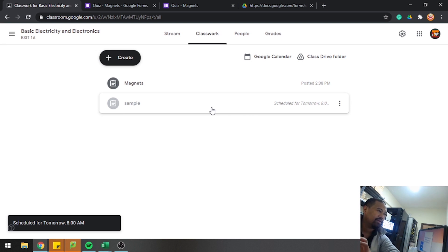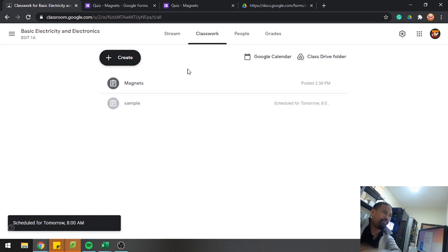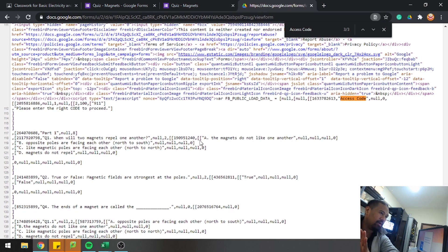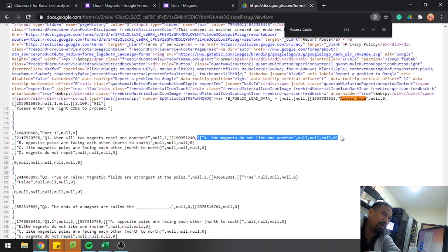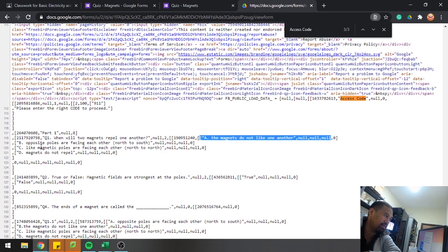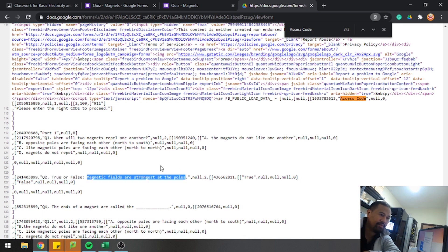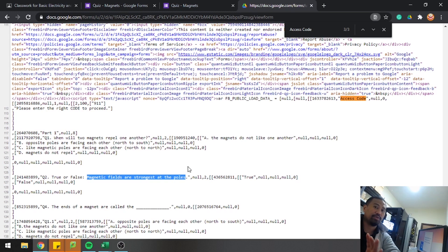Actually, last year before Google updated their system, students were able to find the right answer from the page source — if you had set an answer key, it would show up there. The first option listed was always the correct answer, whether it was A, B, C, D, or True/False. But now Google has updated their system and students are no longer able to define which is the right answer from the source.